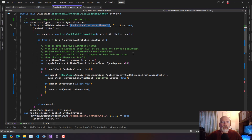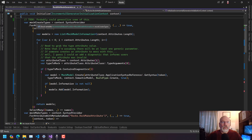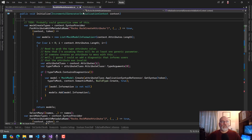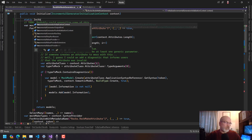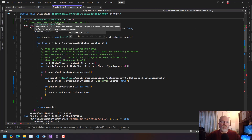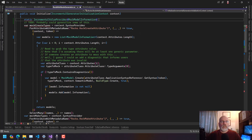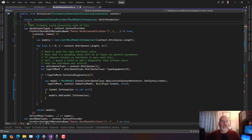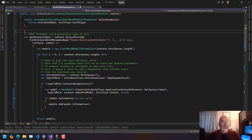What I need to pass in is the name of the attribute and the build type. And mock create types could be an IncrementalValuesProvider of MockModelInformation — static. What is this? An IncrementalValuesProvider of MockModelInformation. Let's call it 'GetInformation', and what we need to pass in here is a string attribute name and a BuildType build type.